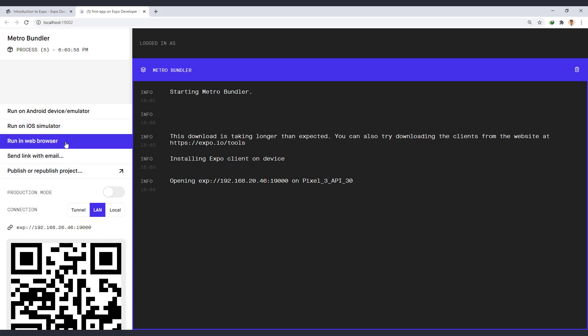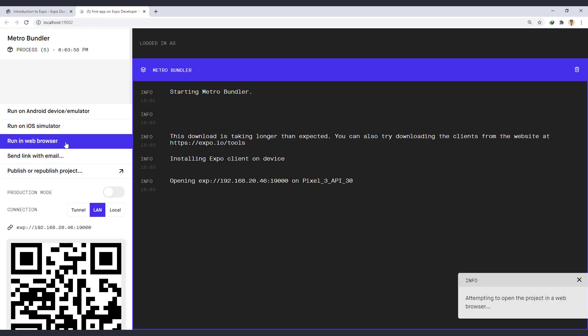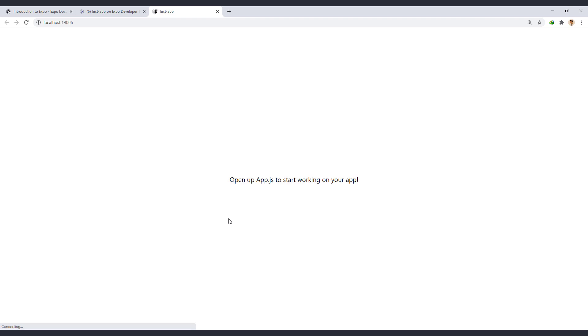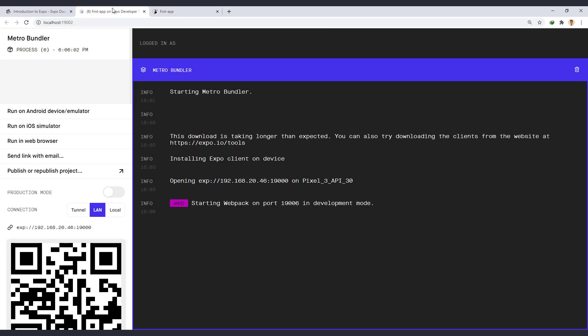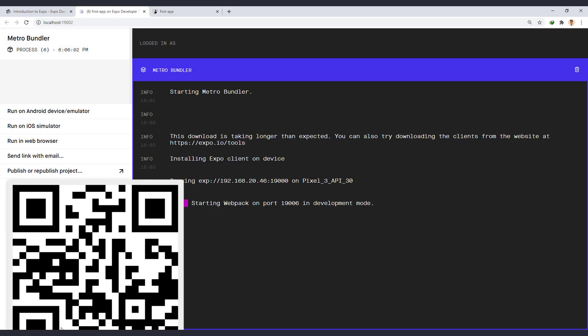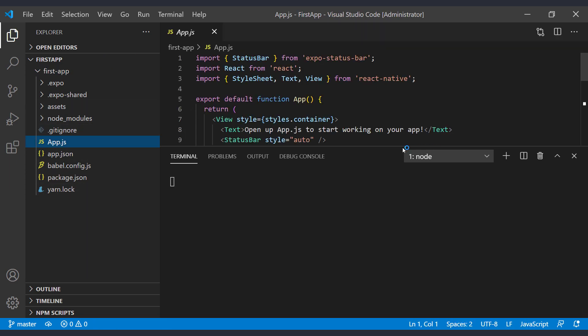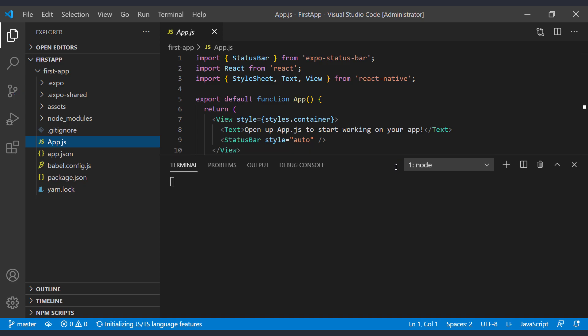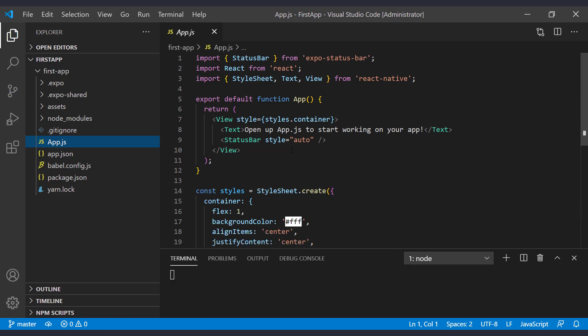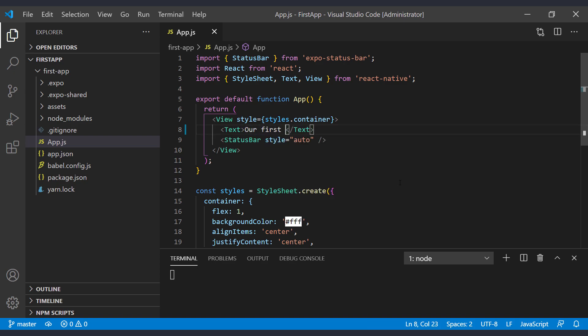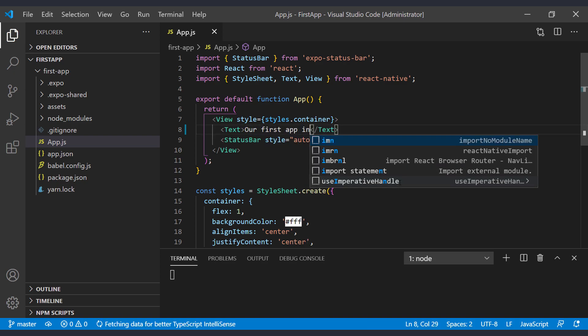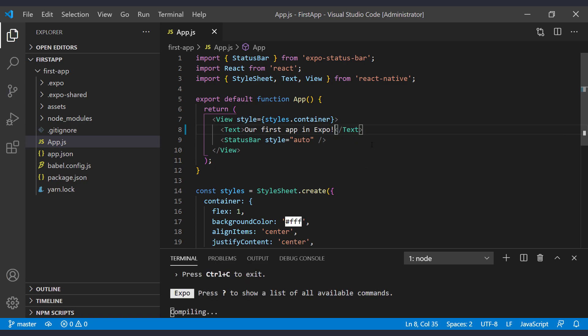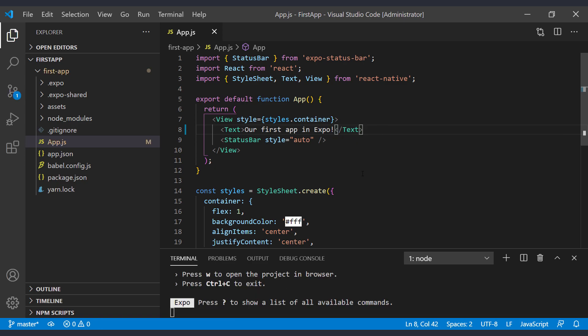Now we run the app on the web. The app will run in a new tab. Let's make some changes in the app to see the change in the output. Go to the app.js file and change the content of the text. The app is automatically refreshed and our change is applied to it.